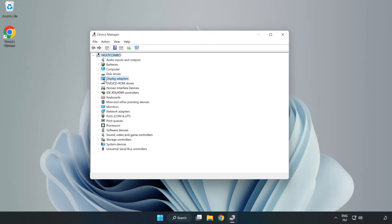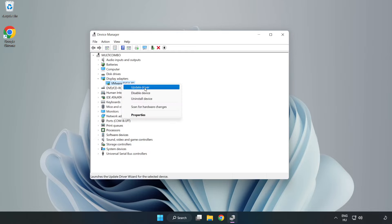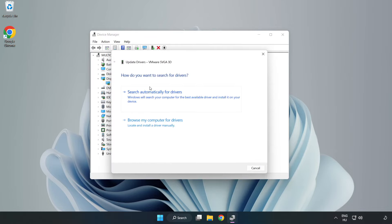Click display adapters. Select your display adapter. Right-click and update driver. Search automatically for drivers.